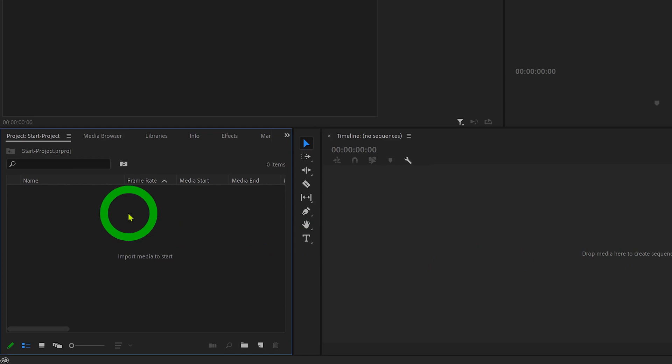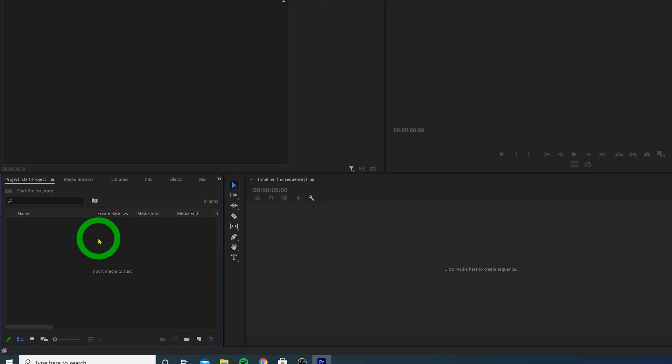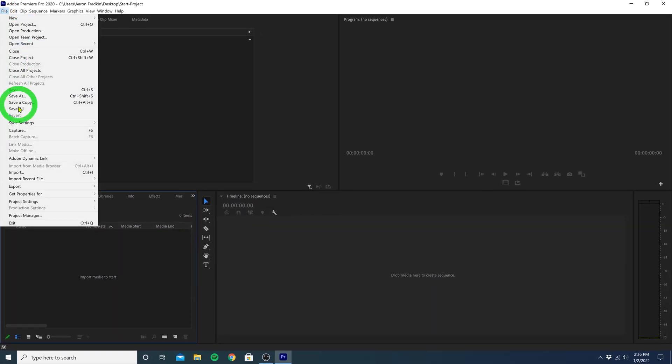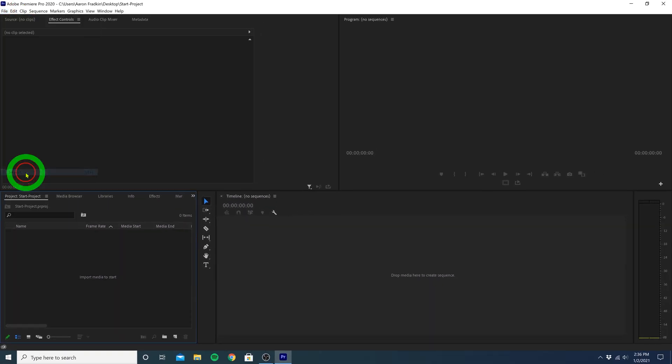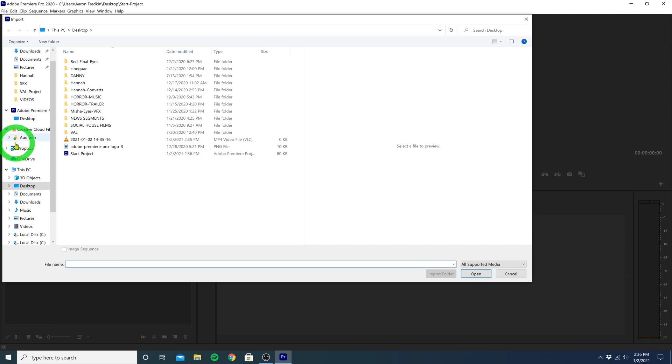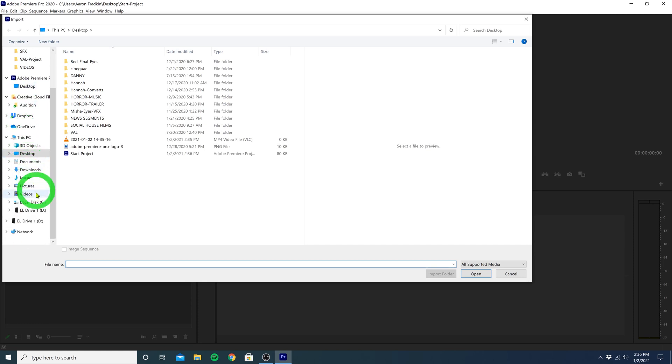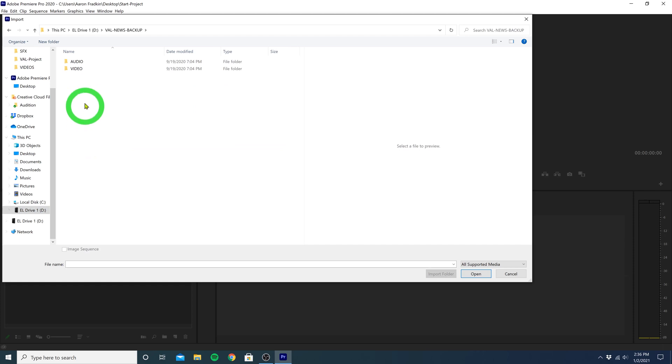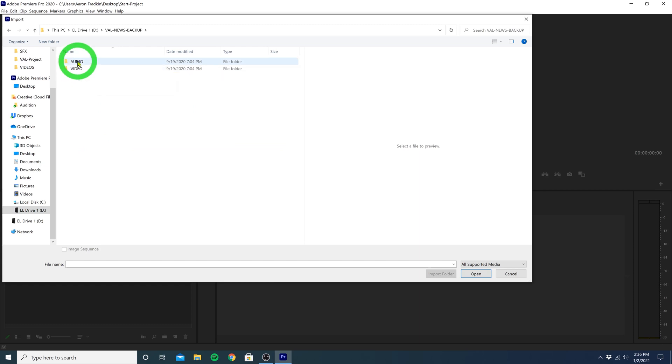And here you can either double-click this area, or you can just go to File, Import, and then find your video files you'd like to bring into this new project. So I have an external hard drive plugged in with some footage right here. And you'll see I've already organized all of my video files into one nice concise folder, and all of my audio files into another folder.